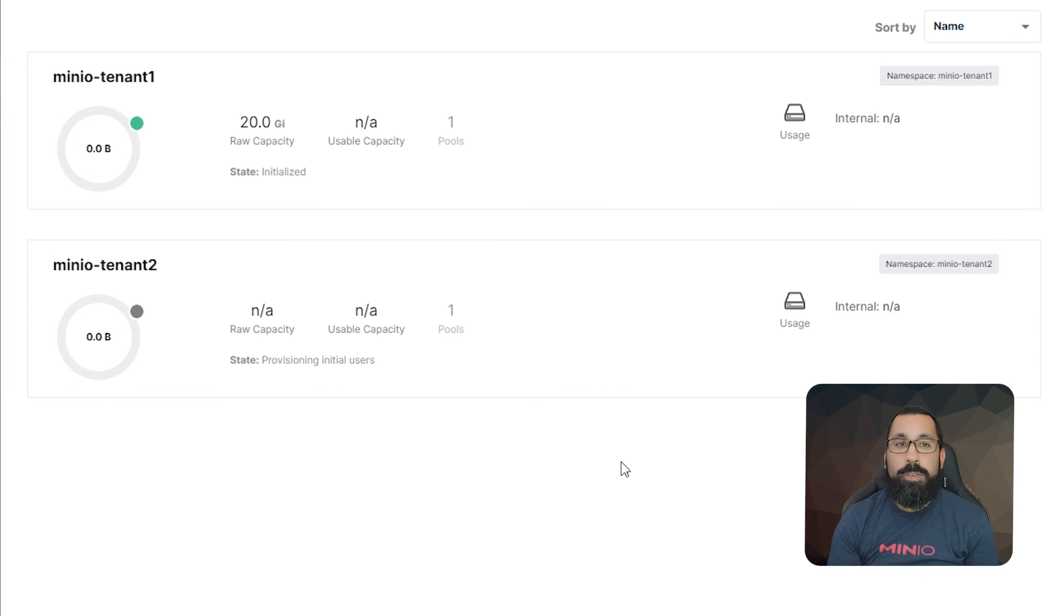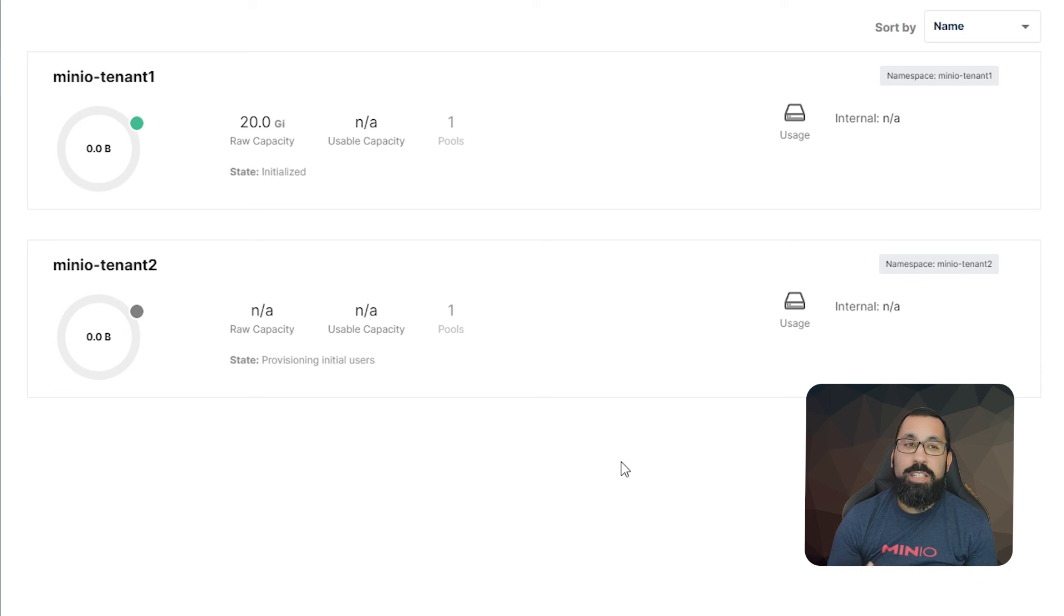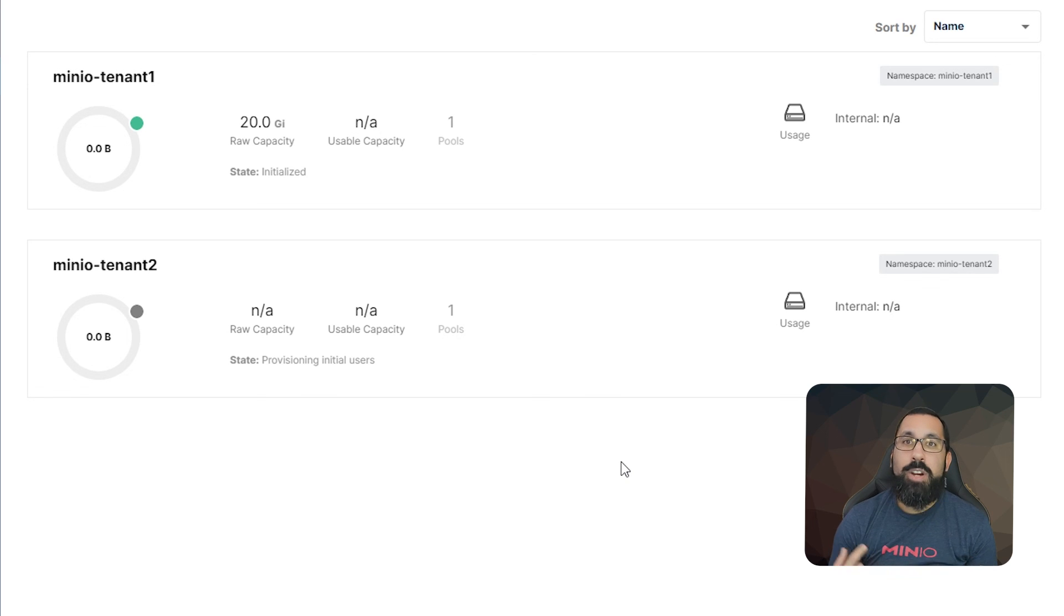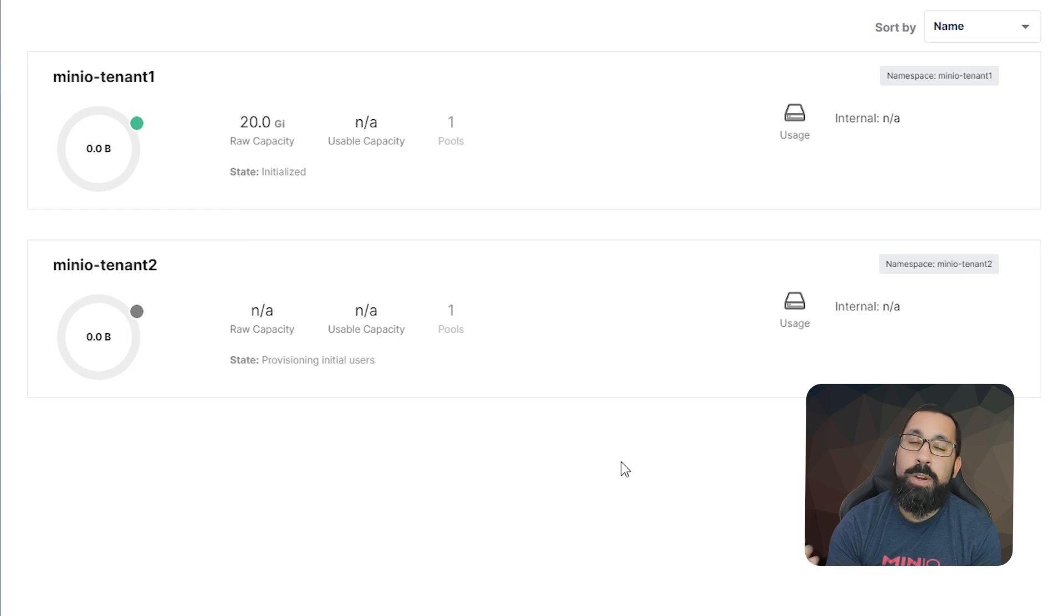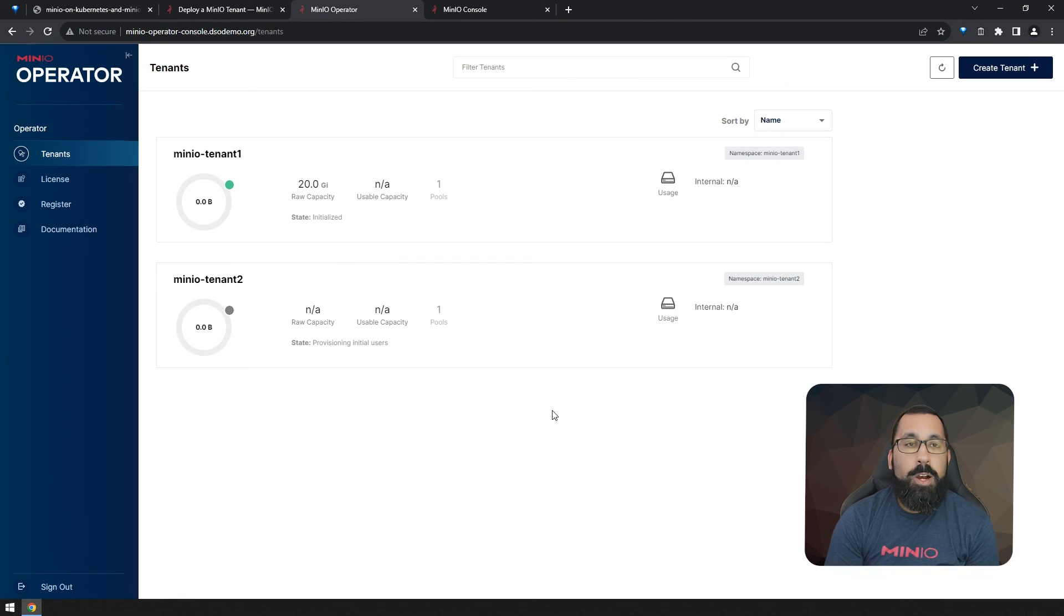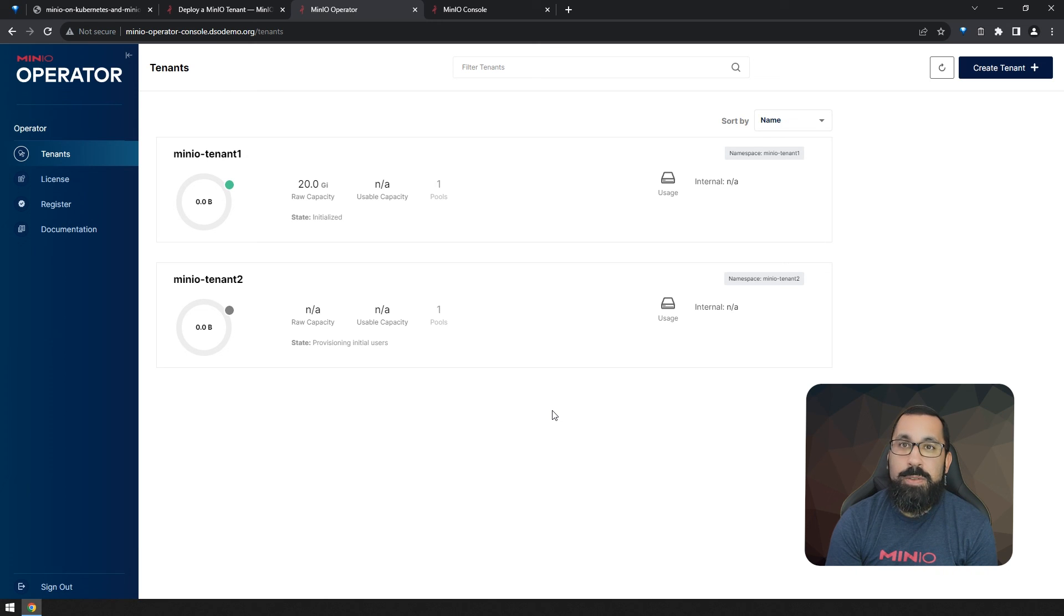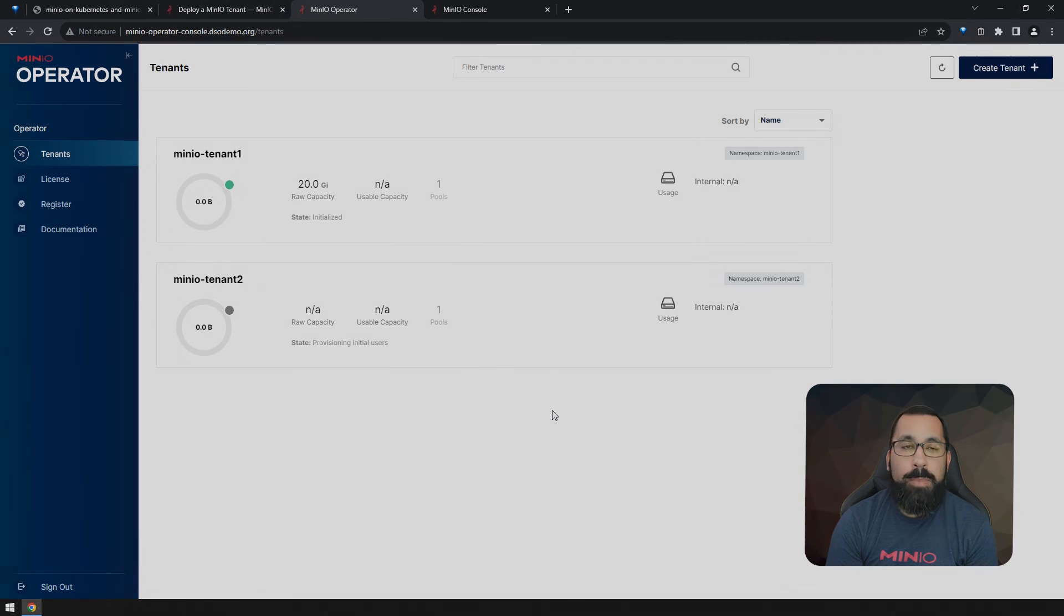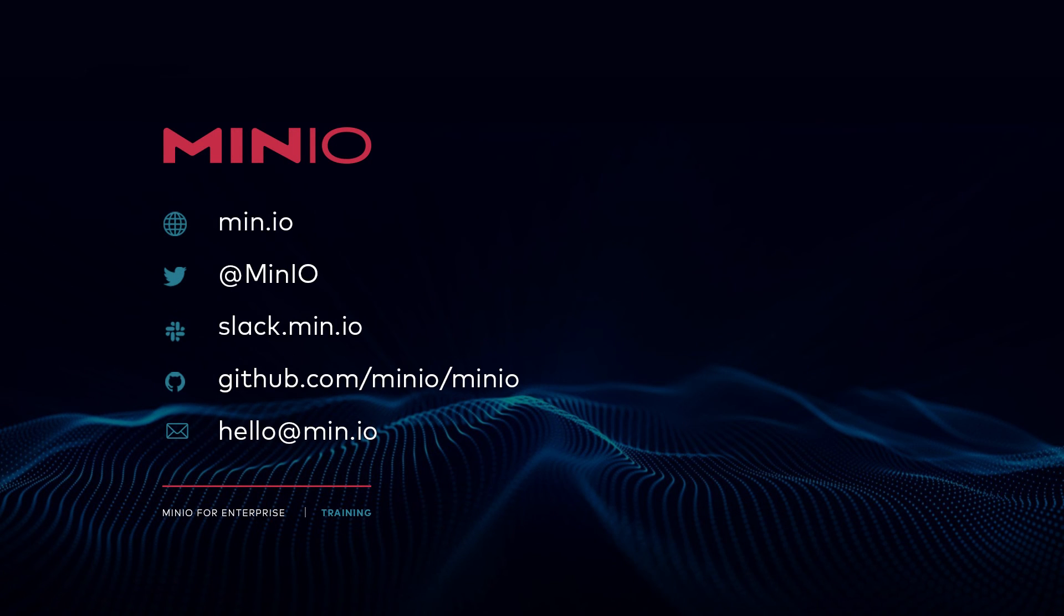Hopefully that shows you how easy the process is once you have everything else in place from the Kubernetes perspective to actually get the Kubernetes operator up and running and start deploying multiple tenants for your individual tenants, whether they're inside or outside your organization to use. Hopefully this has been valuable to you and you've learned something from this. Good luck on deploying your own MinIO tenants using the MinIO operator and MinIO on Kubernetes. And we look forward to seeing you in the next video. Thanks and have a good one.